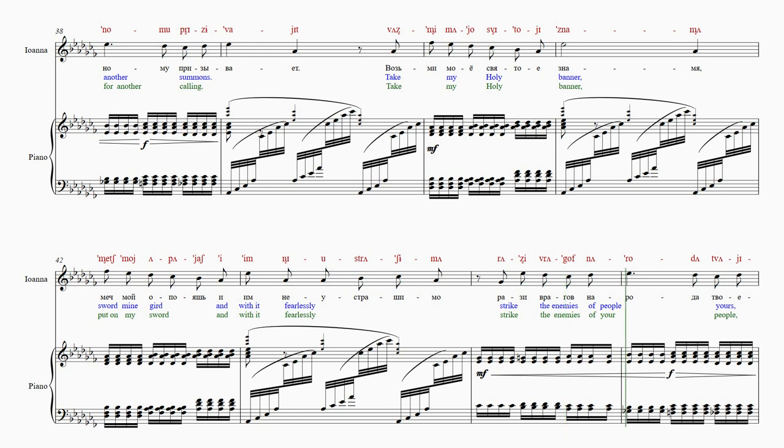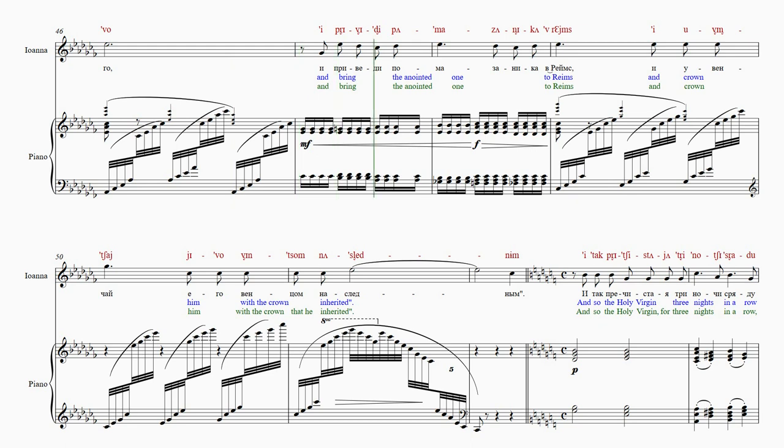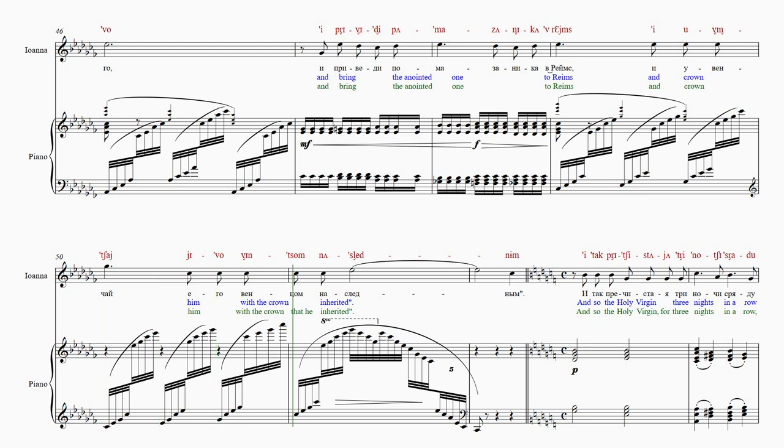V-a-do-da-tva-e-v-o. И приведи по-ма-за-ни-ка в Реймс. И увенчай его венцом на след.